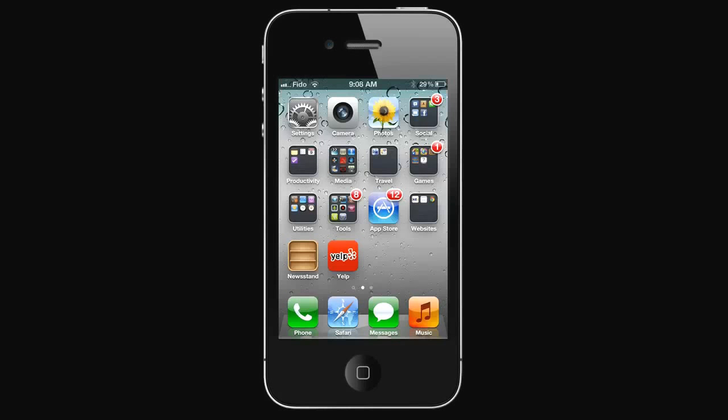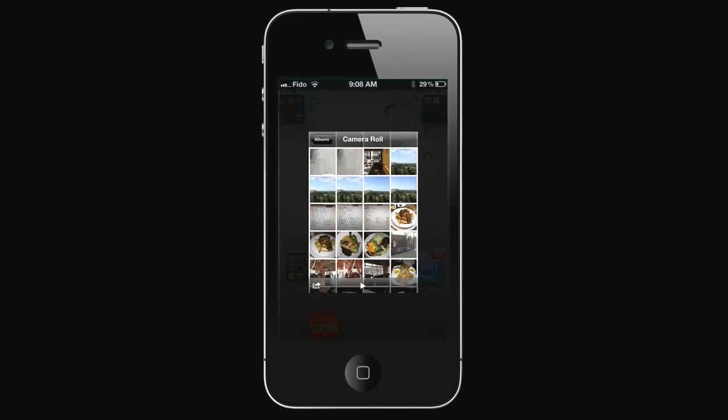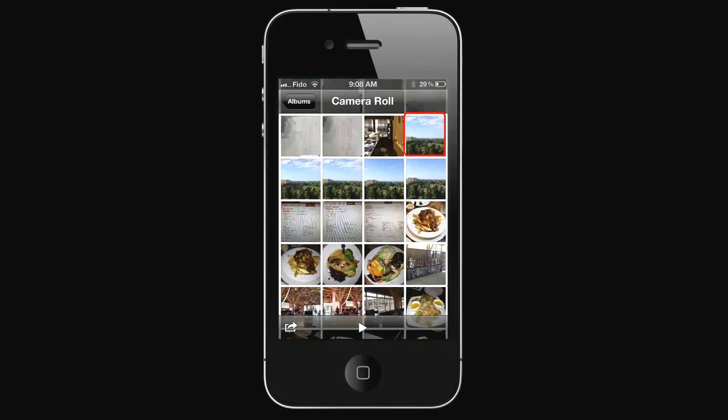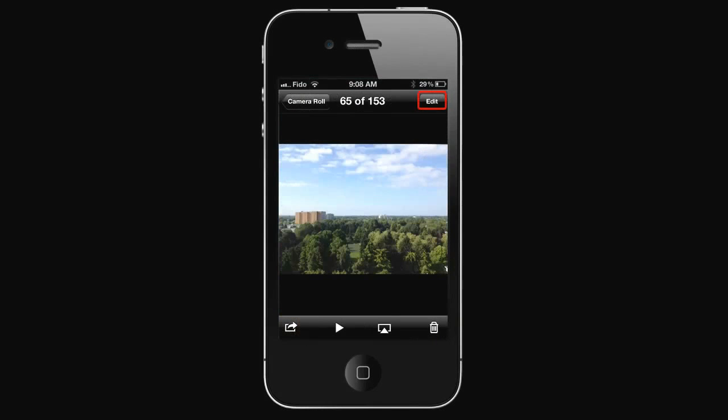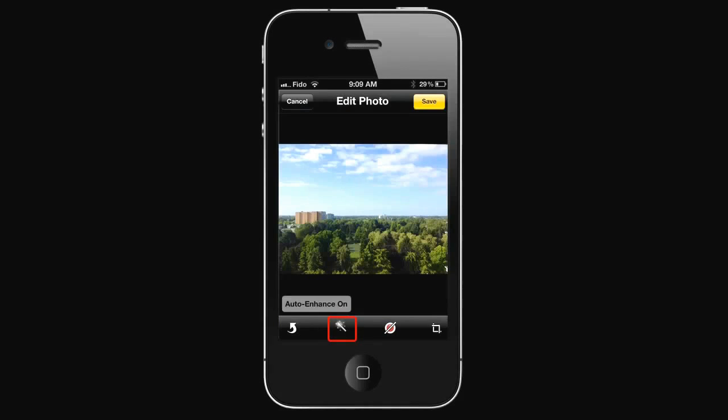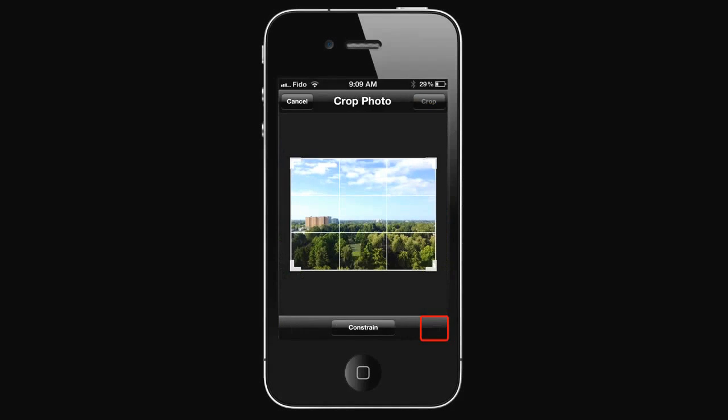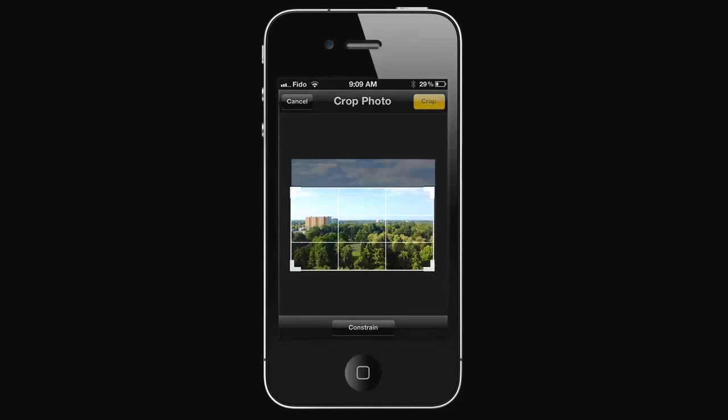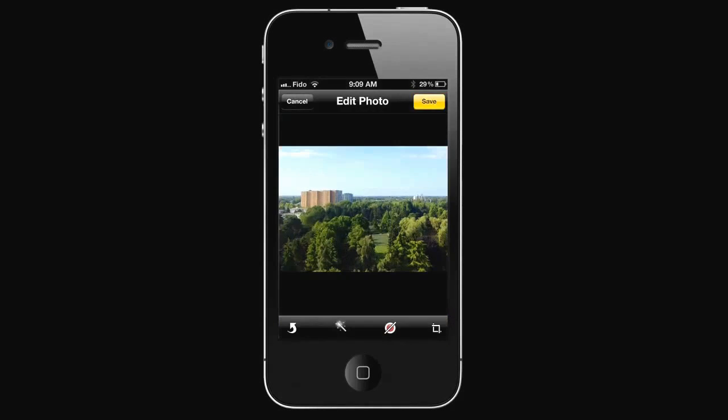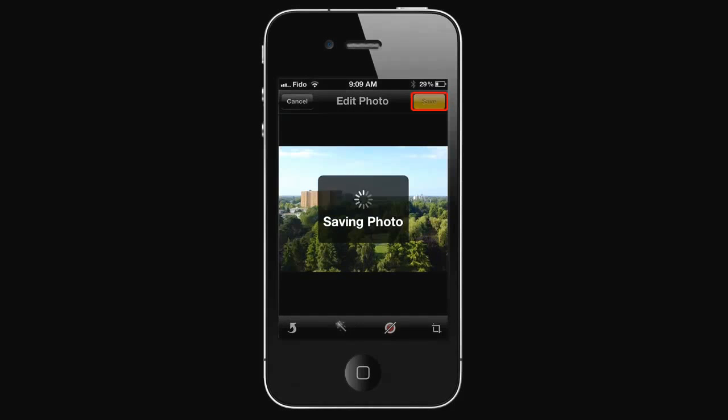On iOS 5, there is a built-in photo editor. Open your photos, select an image, press Edit. You can rotate it, auto enhance it, remove red eye, and crop it. Save it once you're done.